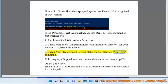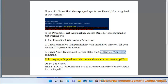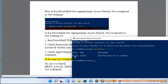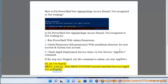Check AppX Deployment Service status via the Get-Service AppXSvc command. If the message says stopped, run this command as Admin: Net Start AppXSvc. Or, set the Start value to 3 at HKEY_LOCAL_MACHINE\System\CurrentControlSet\Services\AppXSvc in regedit.